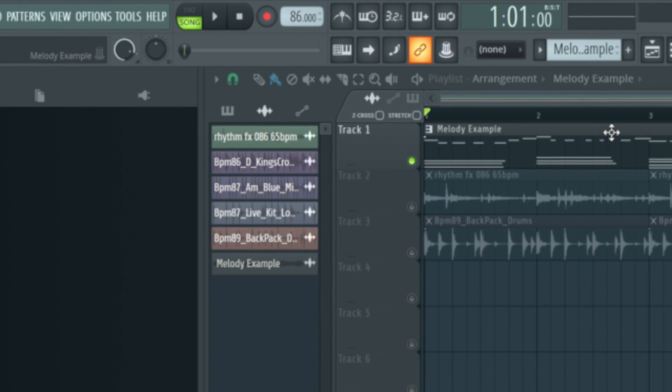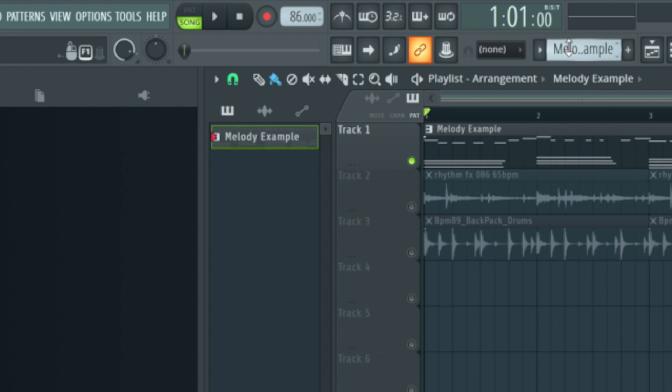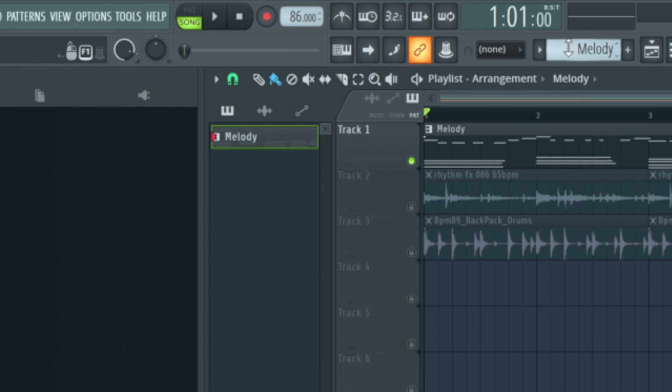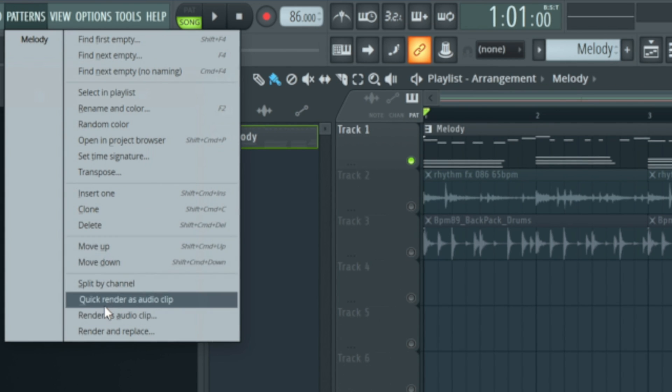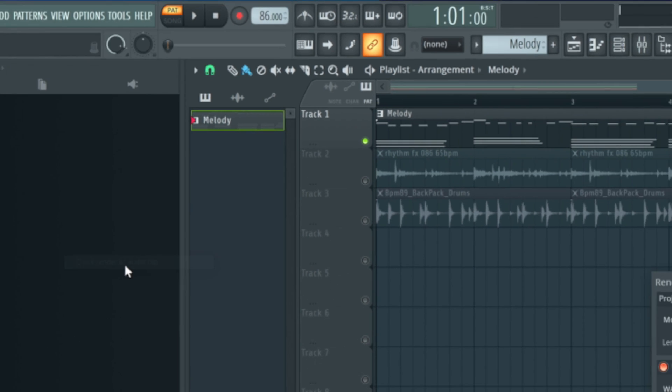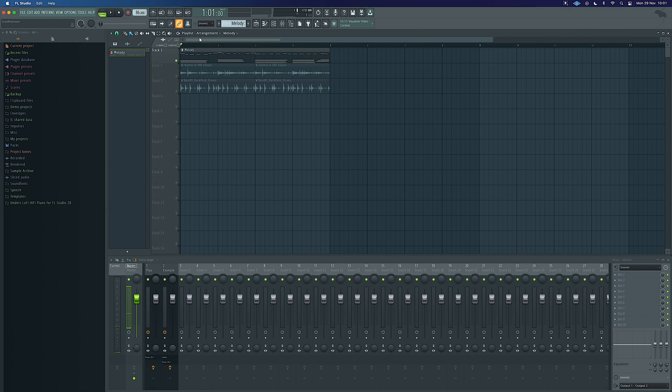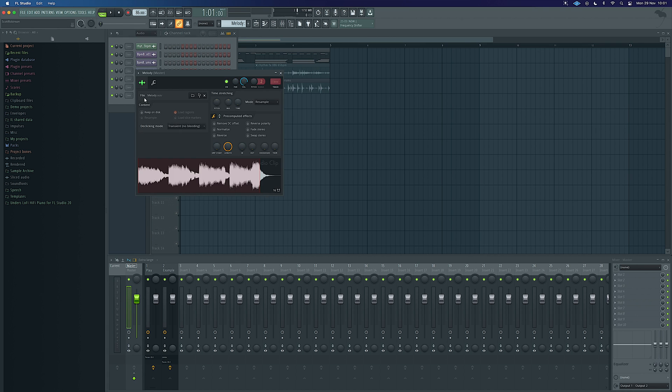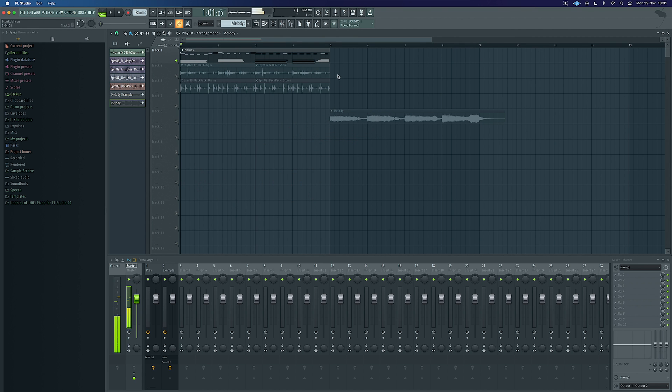Now the quickest way to do this is have this pattern selected. We know what pattern's selected because it says melody example at the top here. If you want to rename your melody you can press F2 once it's selected and rename it to whatever you want. We would go into patterns, we've got the one called melody, we can really simply just do quick render as audio clip, and it's going to throw us an audio clip that will now be in our channel rack, called melody. I can drag that in and there it is ready to roll.